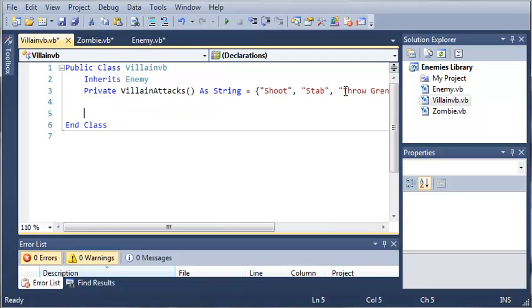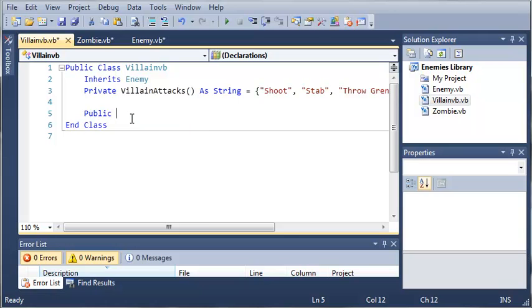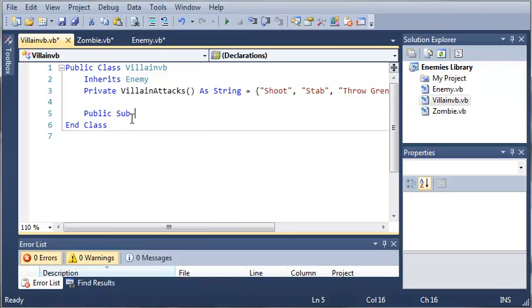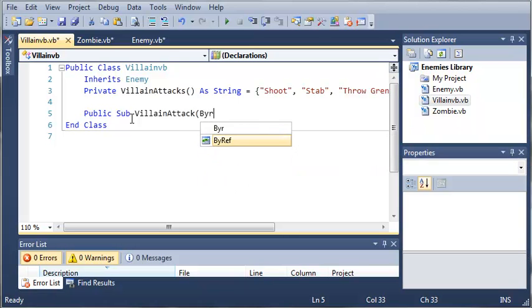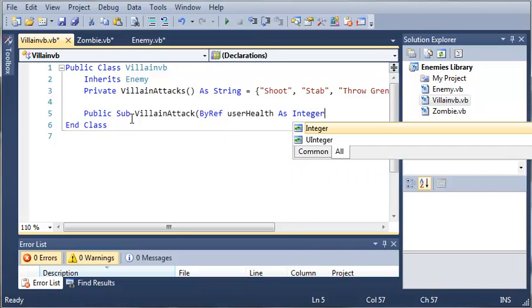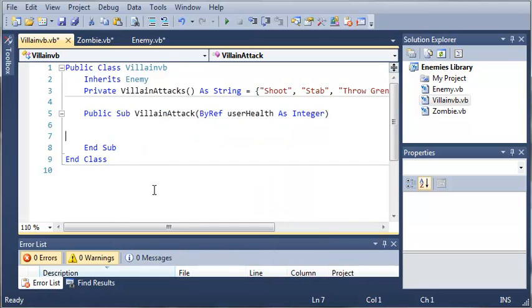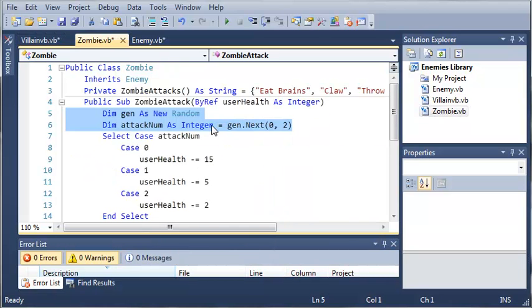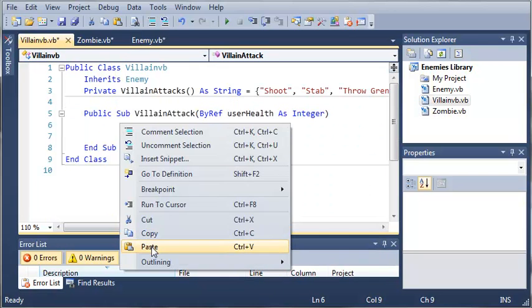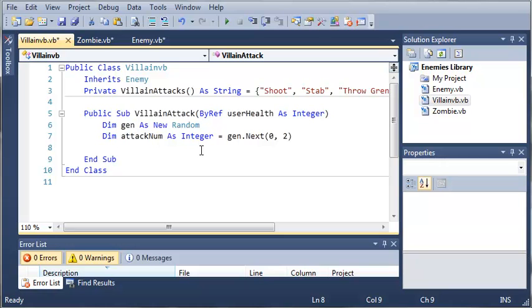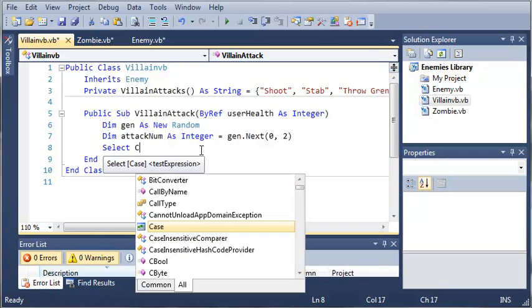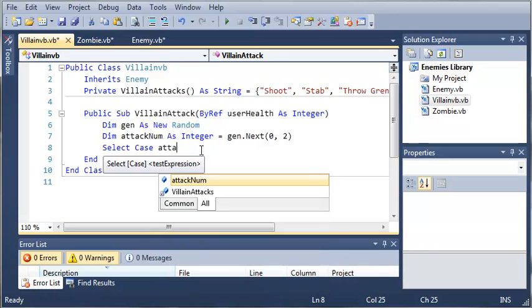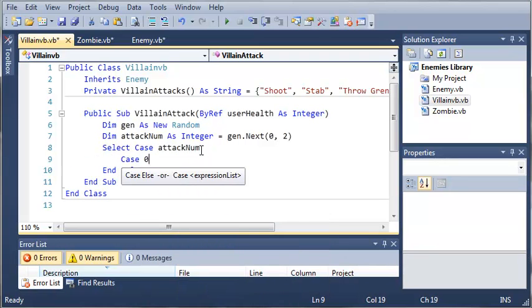Okay, so now what we want to do is create a villain attack function, or a sub. So let's go ahead and make it public, sub villain attack. And we want to reference the user health again, so user health as integer. And I'm going to go through this pretty quick because we've already done this several times. So we'll create our random generator and our attack number. So then we'll just do a select case. Select case attack num, case 0. So if index is 0, or if attack num is equal to 0, which would be shoot, we'll do user health minus equals, let's say if they get shot we'll do 10.